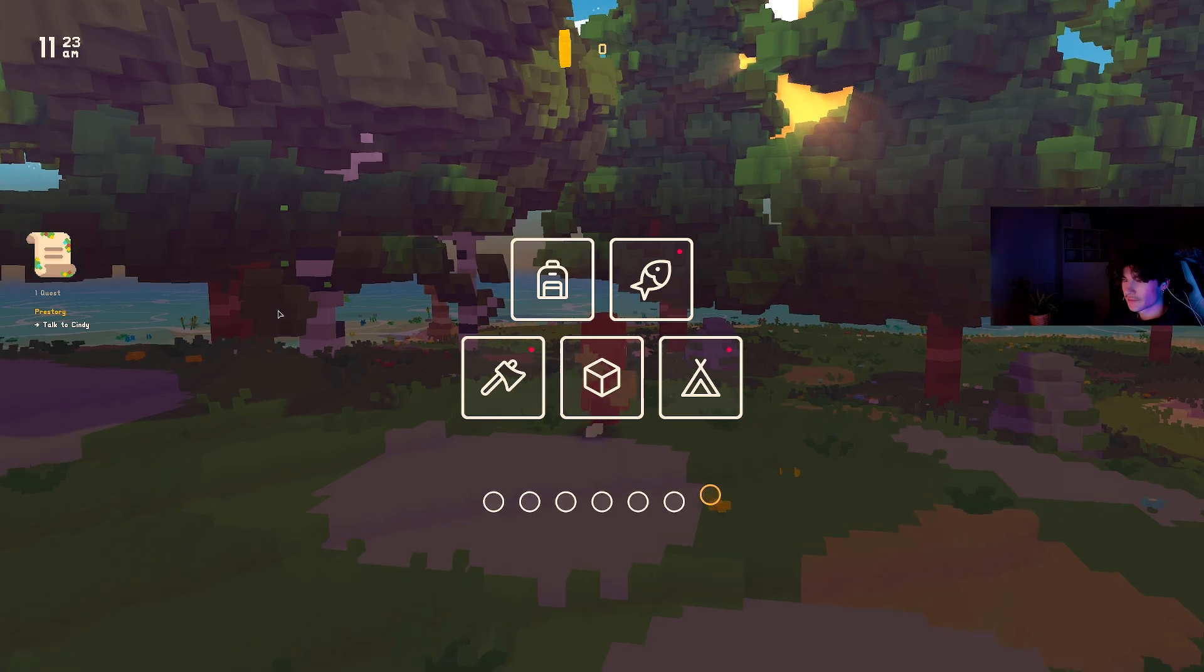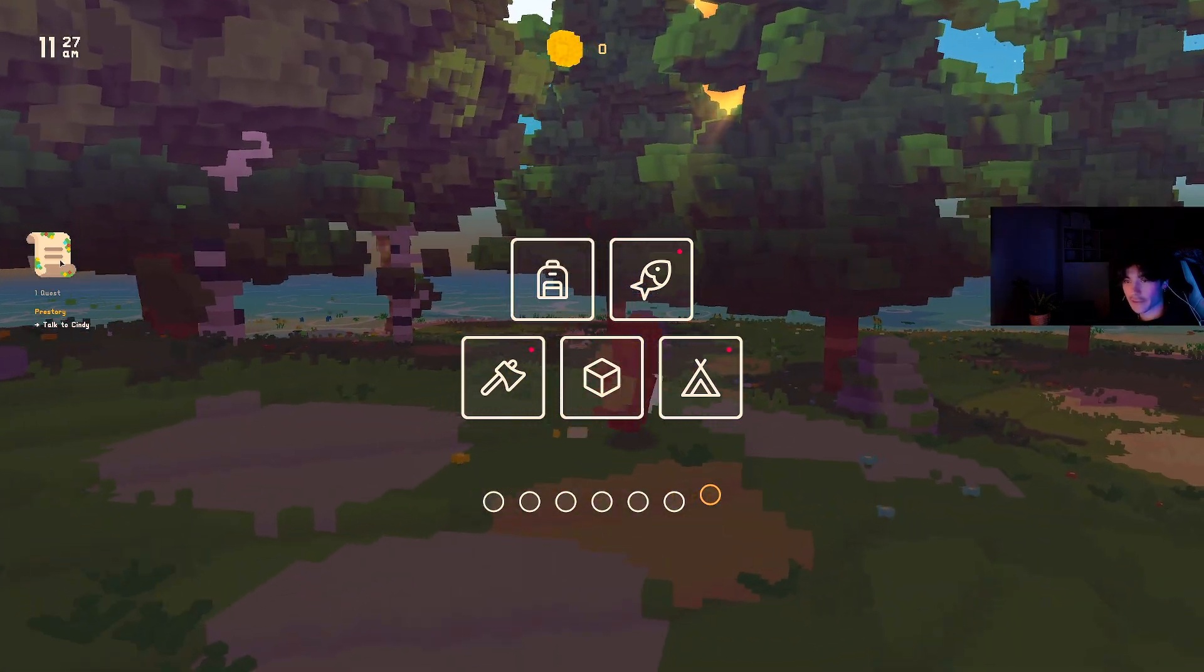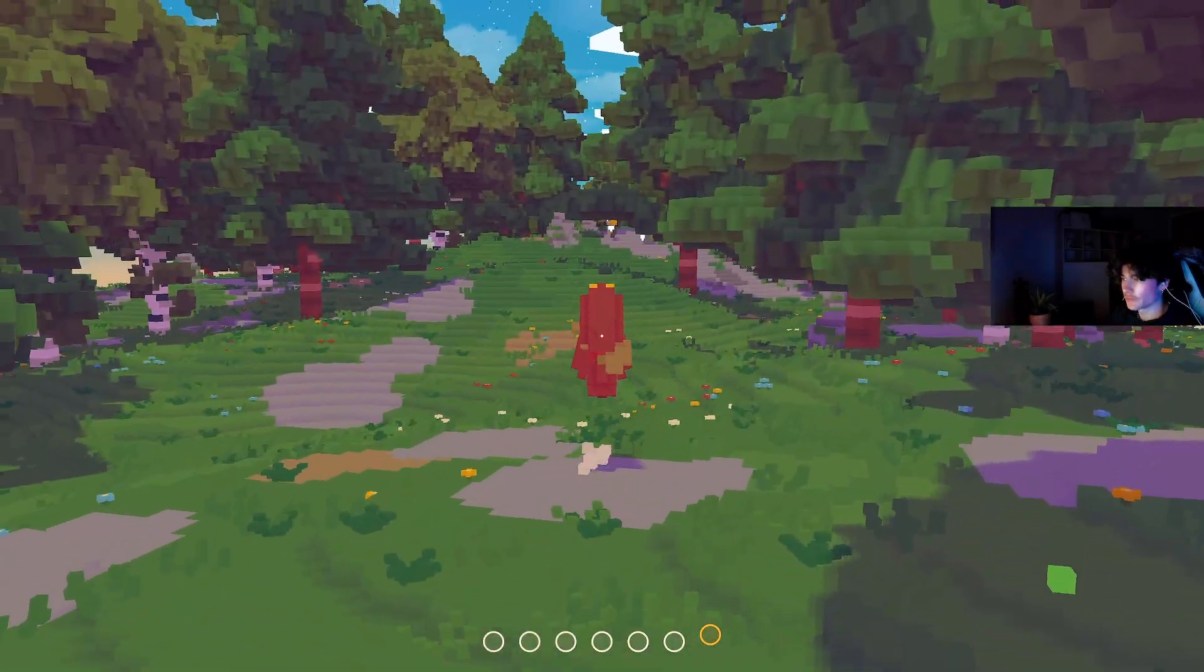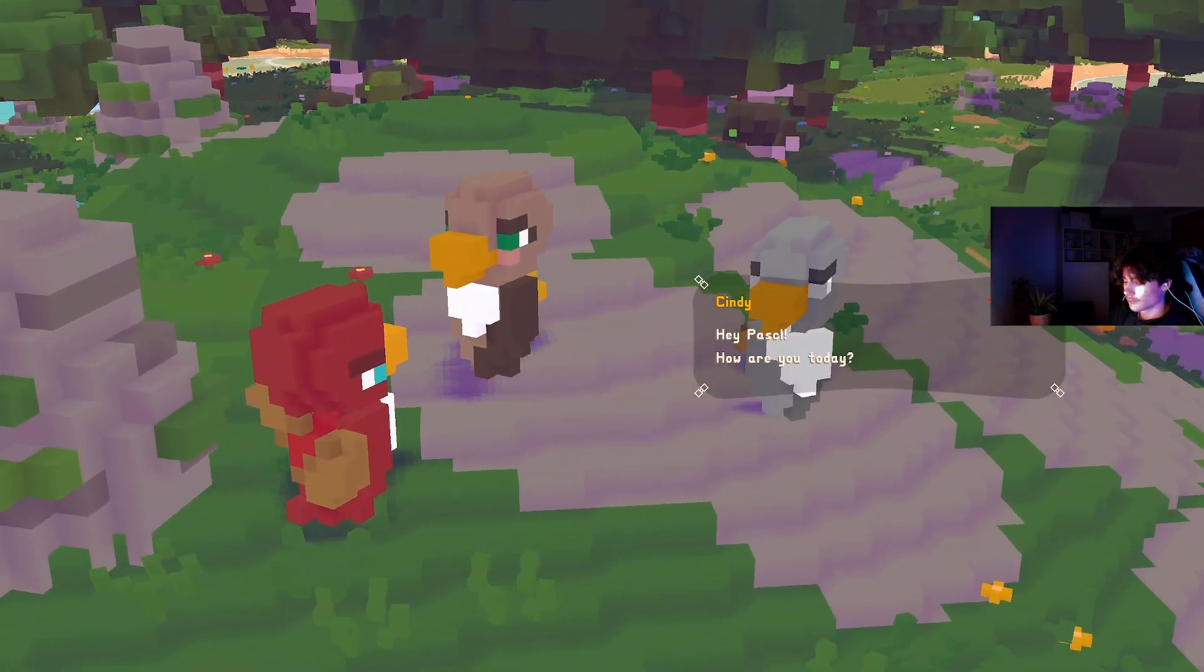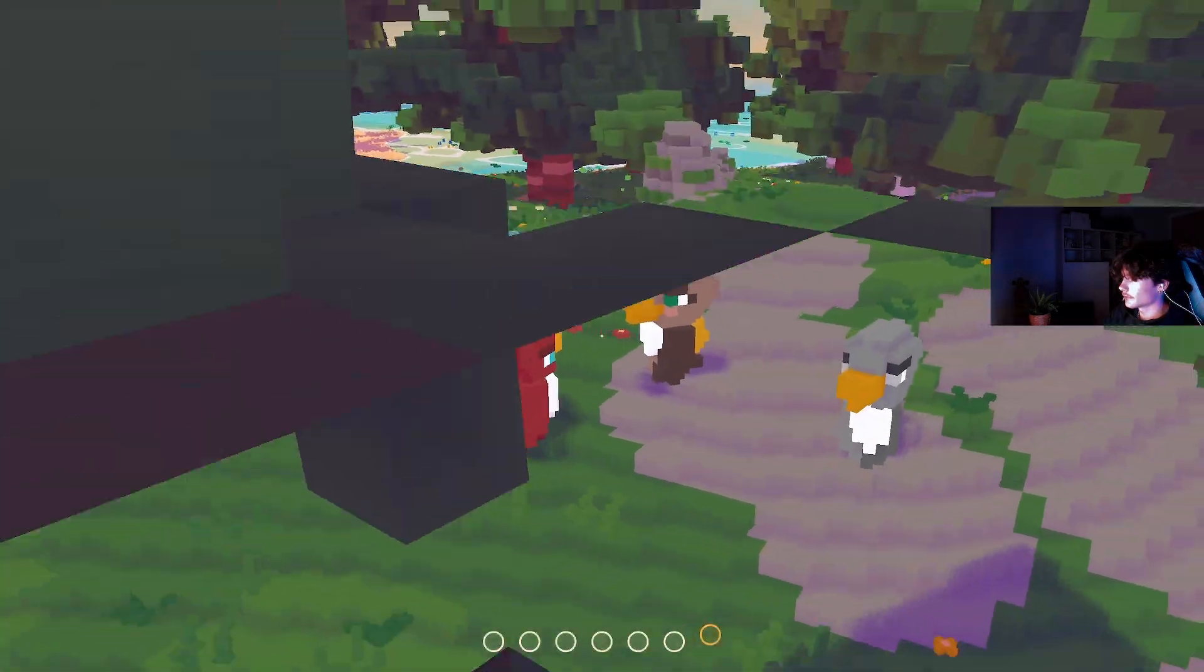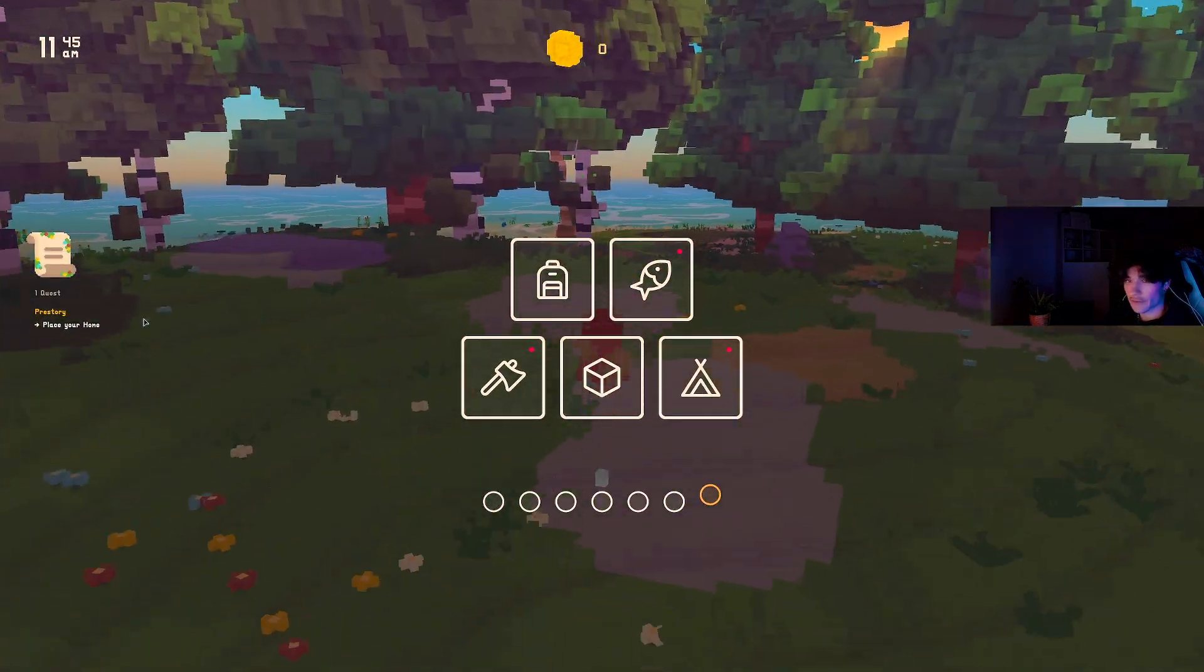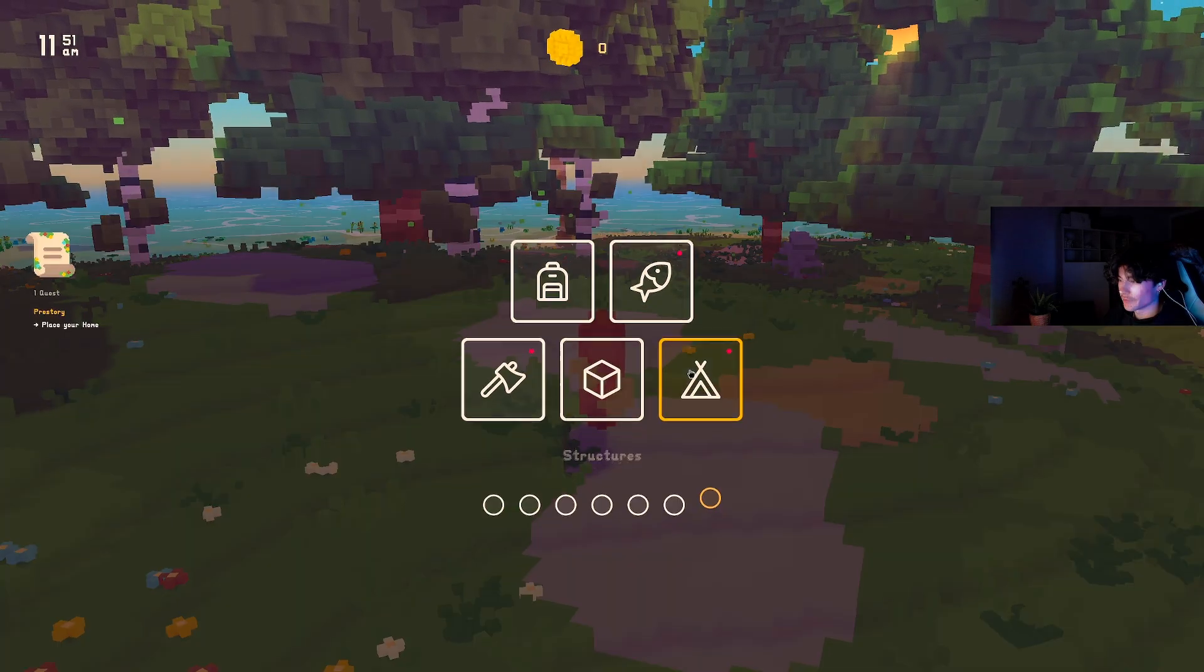And then if I open the inventory you can see on the left that there is this little icon I added and it says one quest and the pre-story talk to Cindy. And now if I would talk to Cindy, let me just do that right now. Then you see in the top right, there's a little arrow with the name next to it, which just says the quest advanced to the next stage. And now I need to place my home.